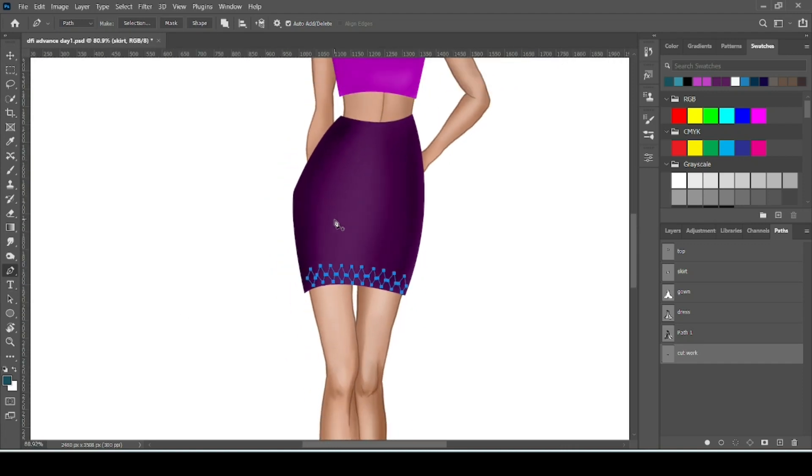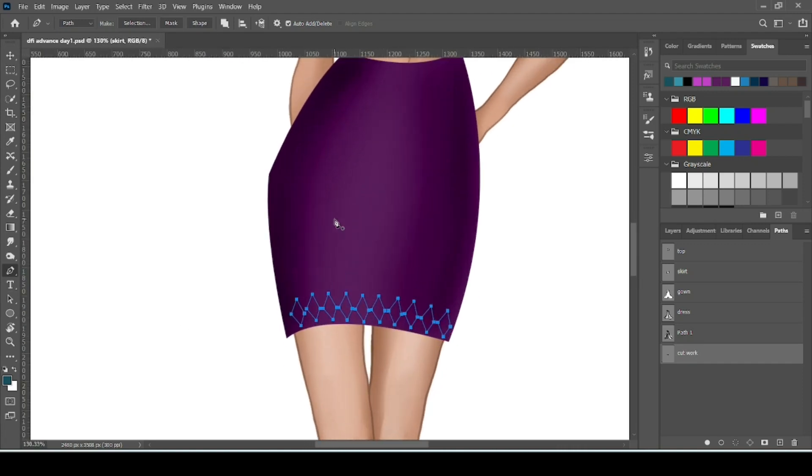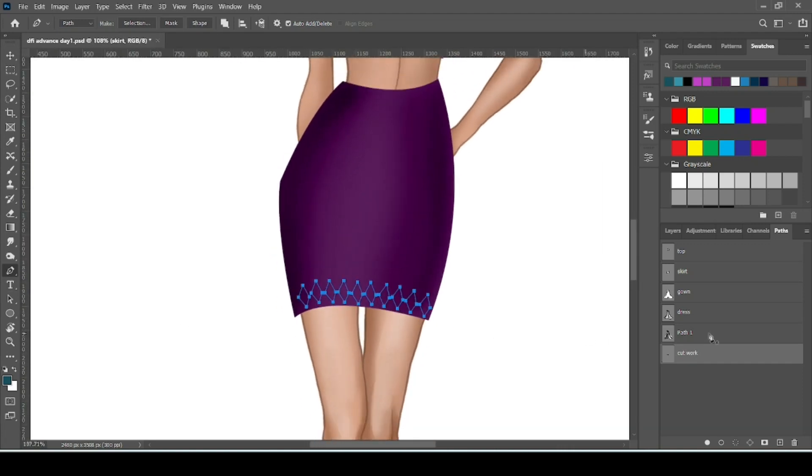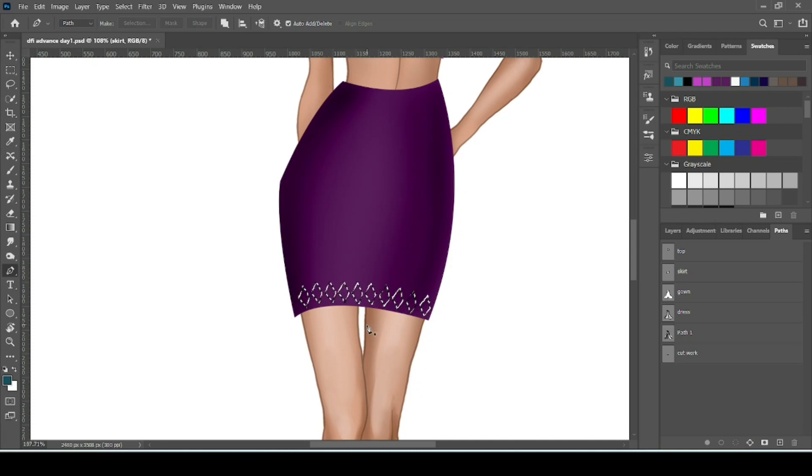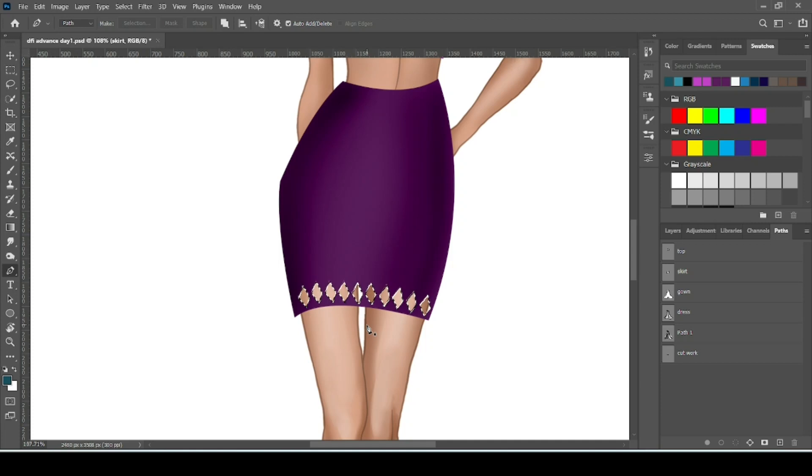Now to make cutwork select your path. Then go to this third circle, this is for load the selection path. Click over it. The area of your path will be selected. Now you can press Delete on the keyboard. This will delete the area of path.